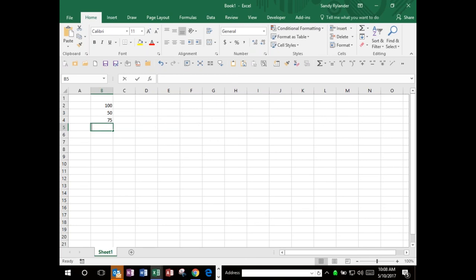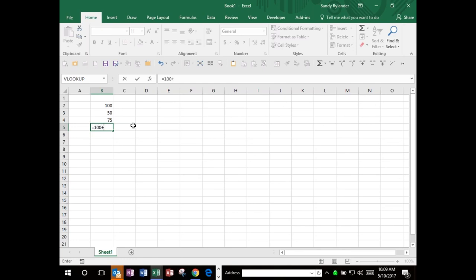Formulas are very important in Excel. That's what's going to allow you to add, multiply, divide, subtract, that sort of thing. One of the things people need to understand about formulas is the hierarchy of math. Sometimes people forget that. This is a very basic concept - how things are going to be calculated in Excel.